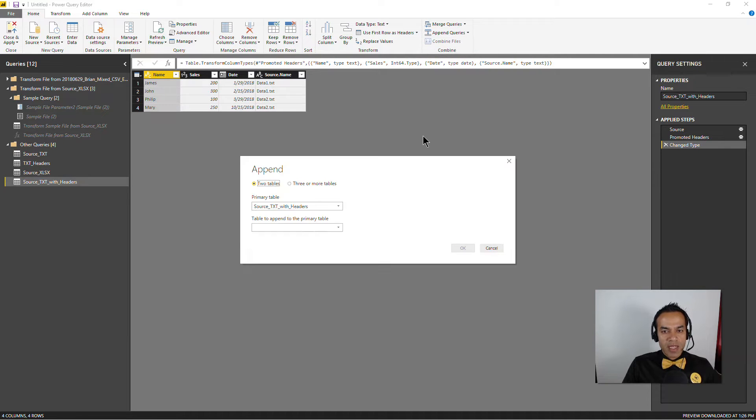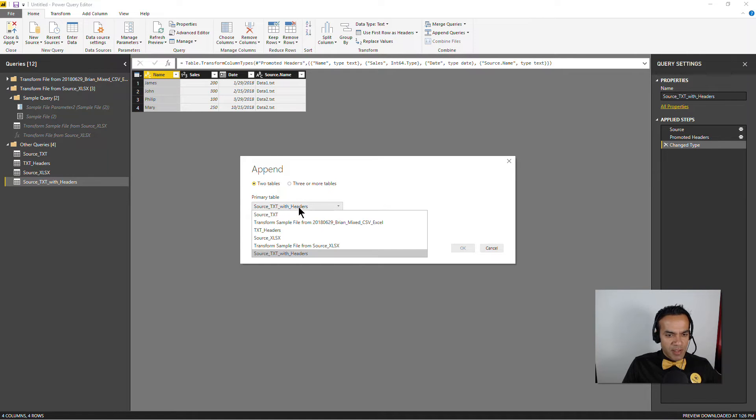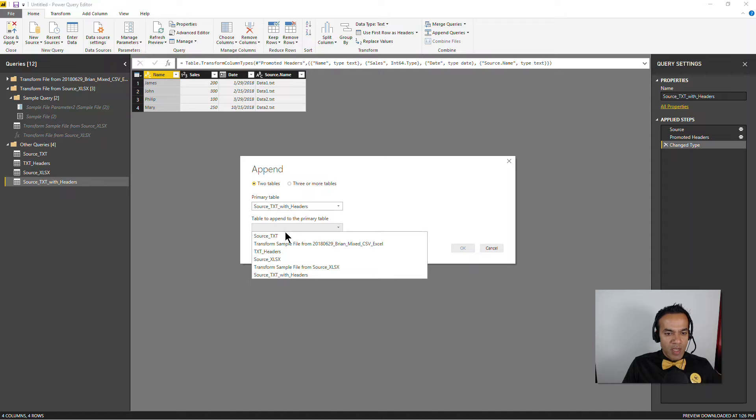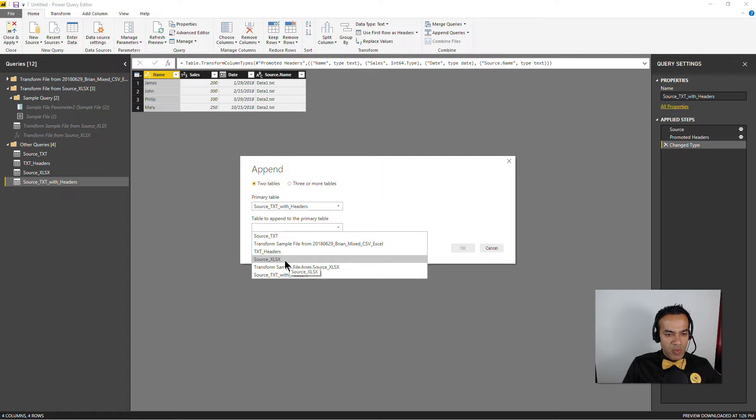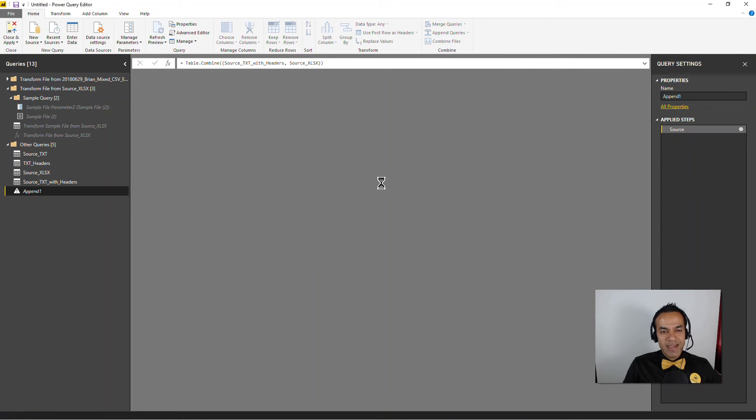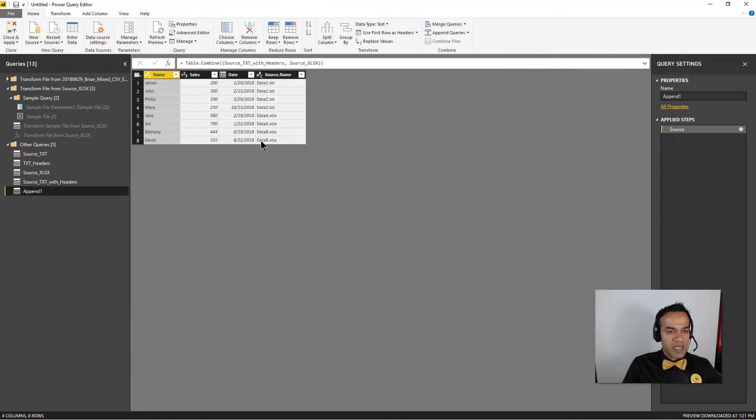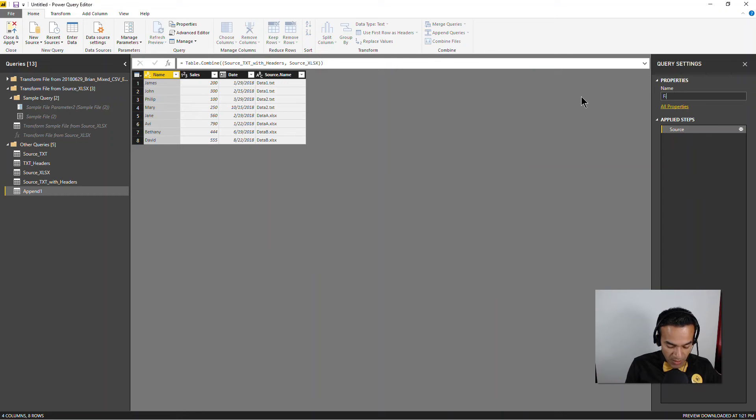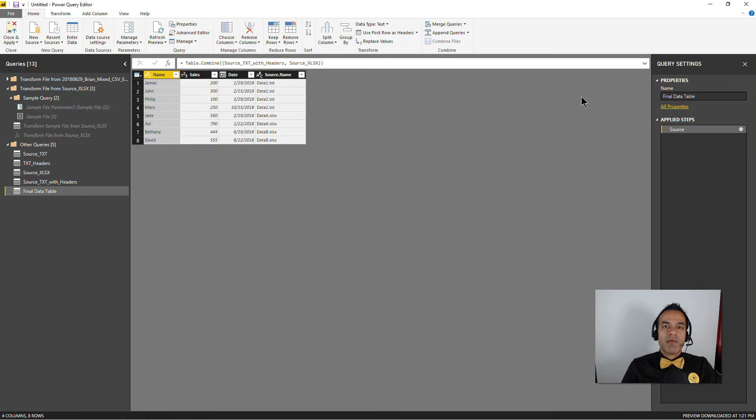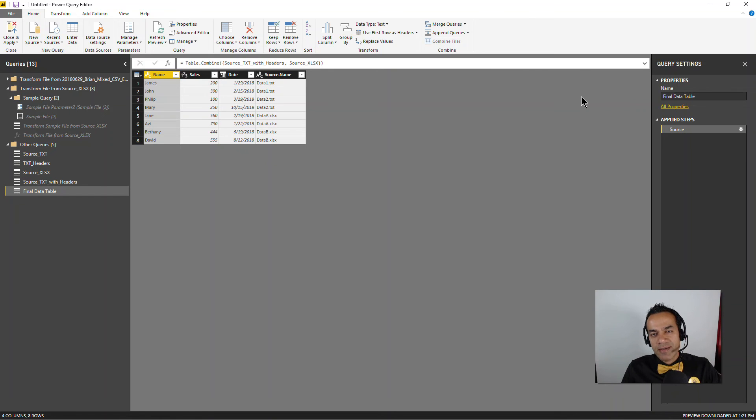And this will be our final data table. Boom, mic drop. I'll see you next time my friends, until then, power on.